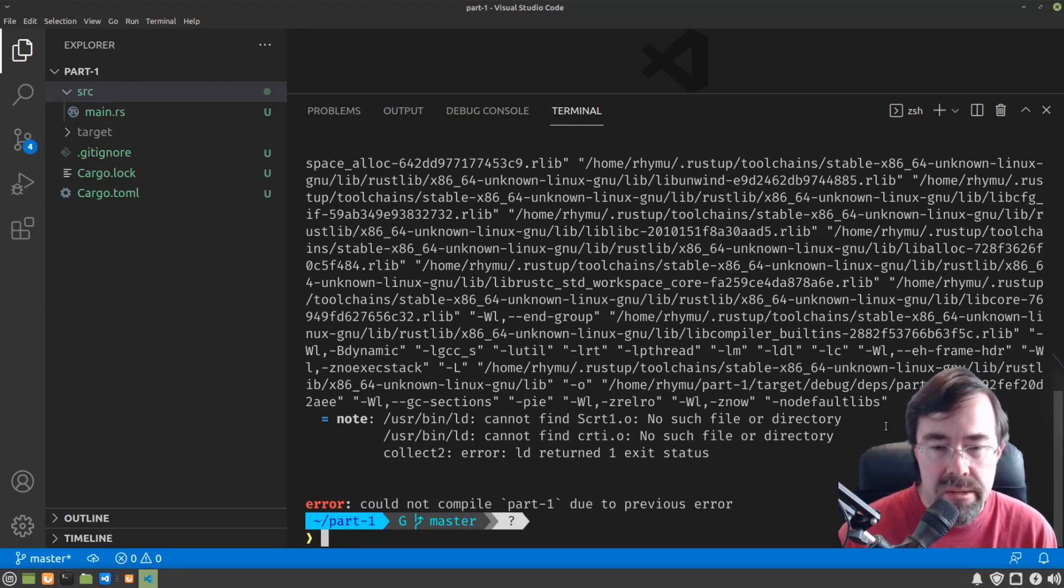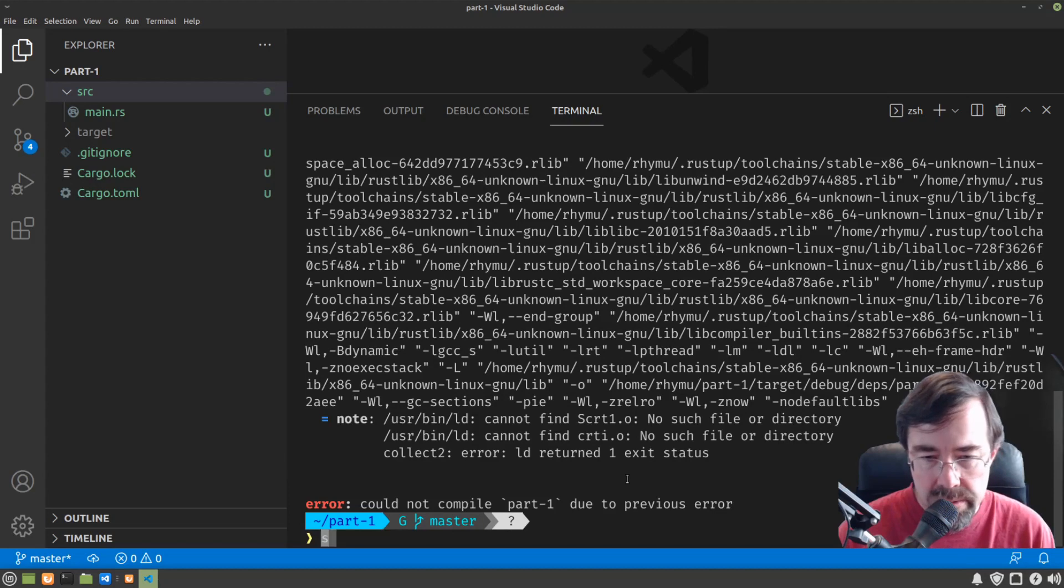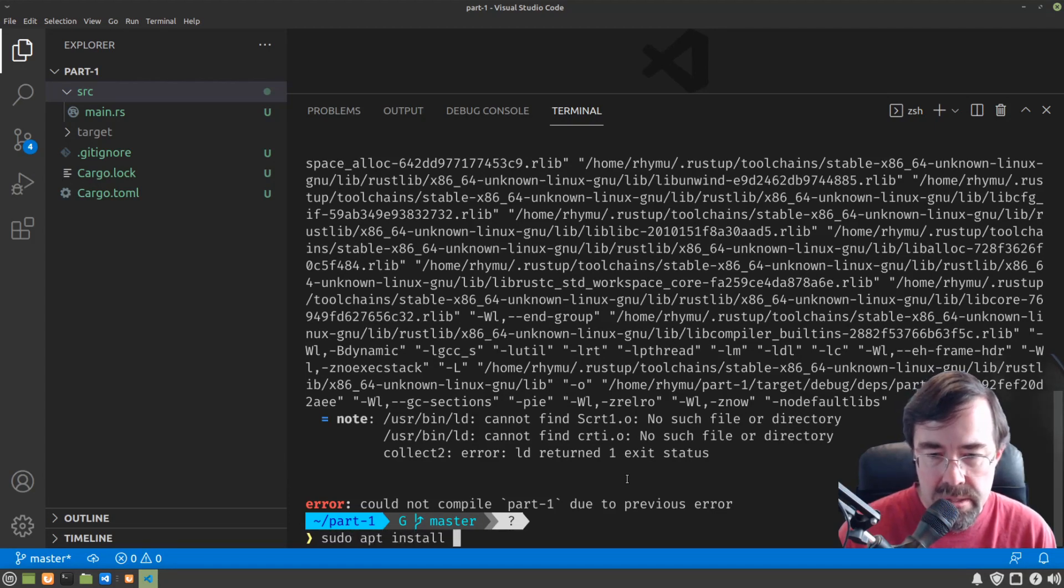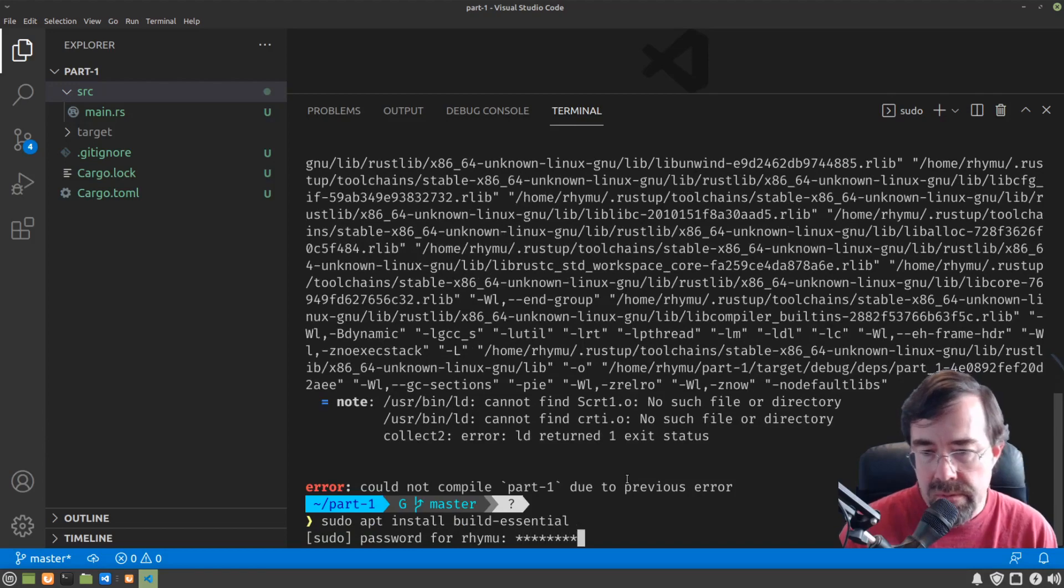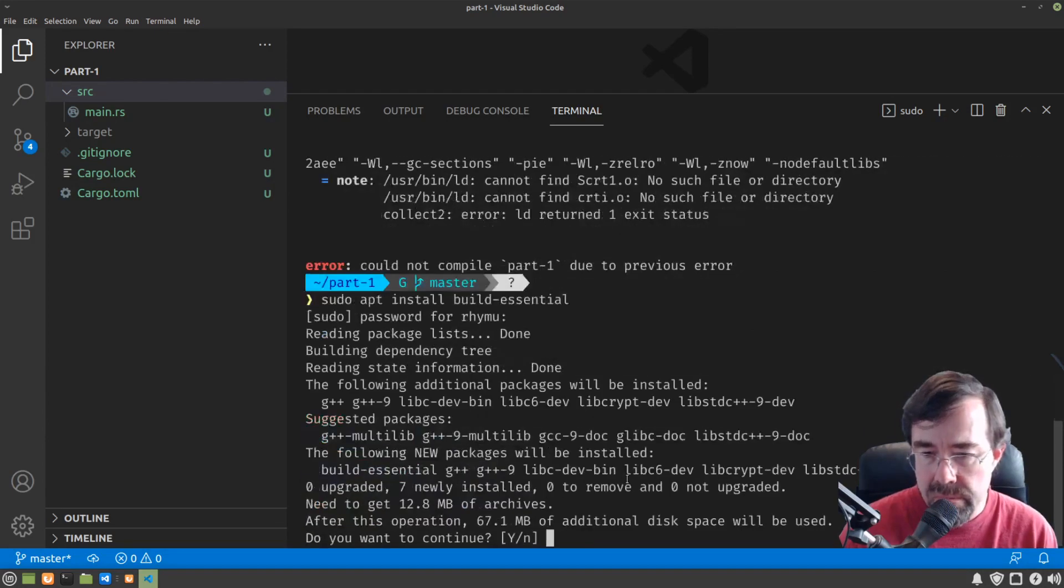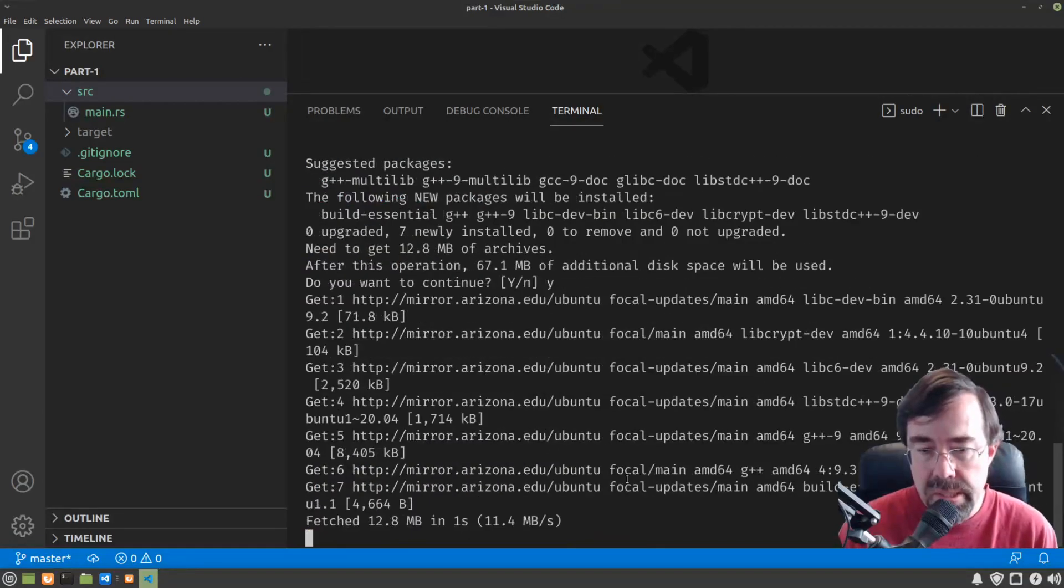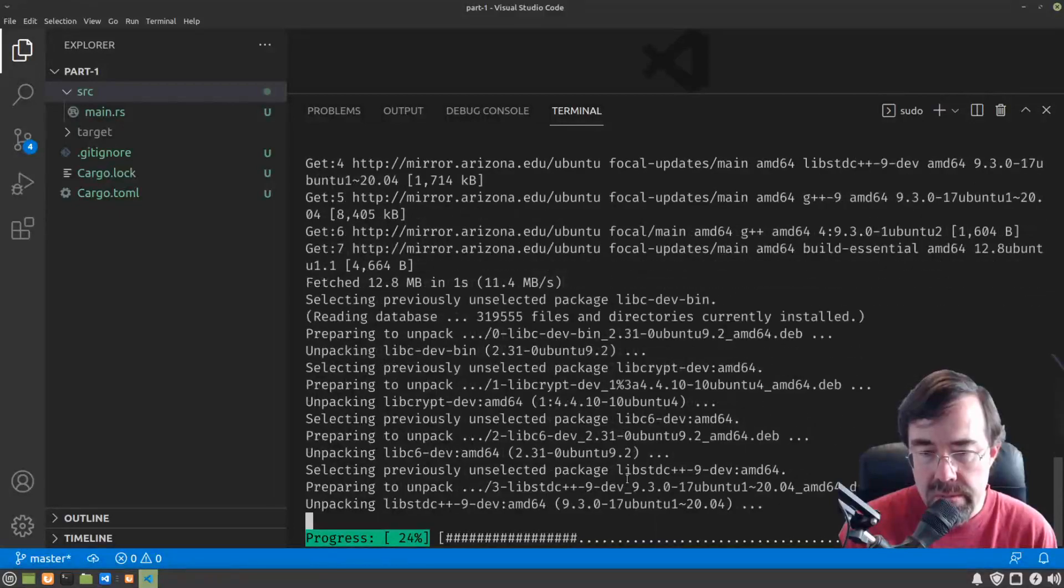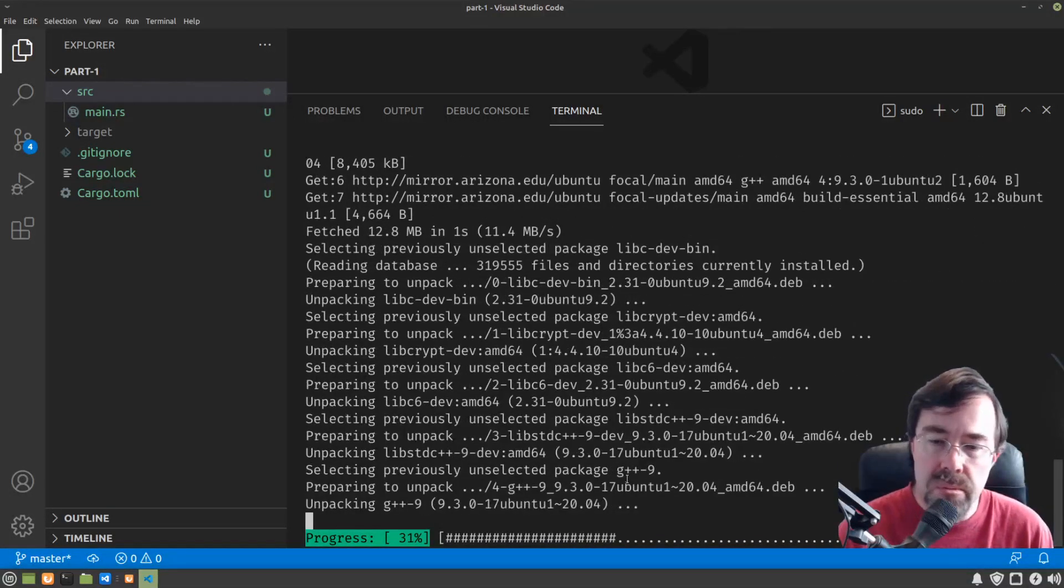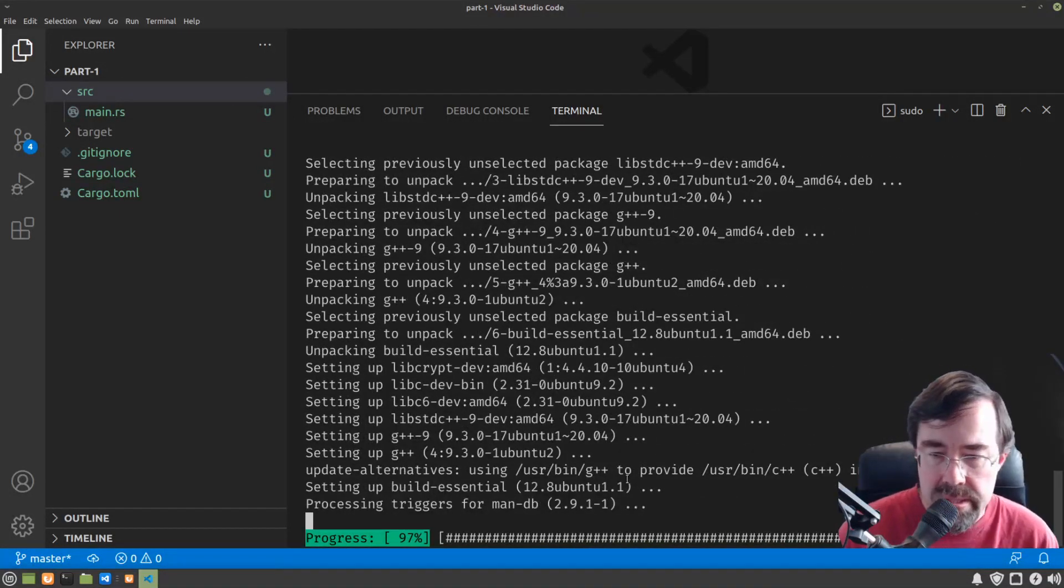It turns out that Rust has a few prerequisite tools that it depends on that most systems have but fresh systems might not. On Linux the way you install those prerequisites is sudo apt install build essential. So we're going to get that out of the way.